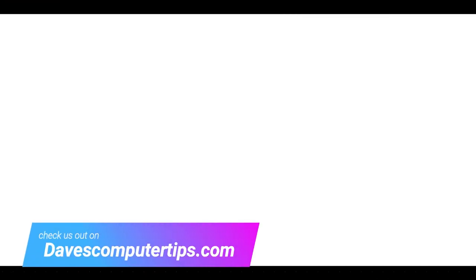Make sure to check out davescomputertips.com where all our articles are. And make sure to subscribe to this channel. And thanks for watching.